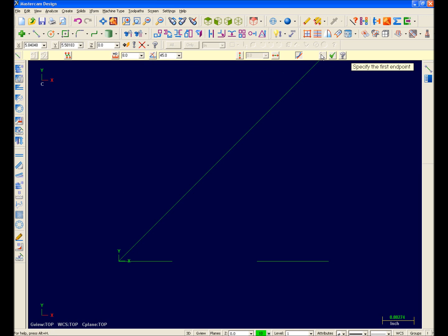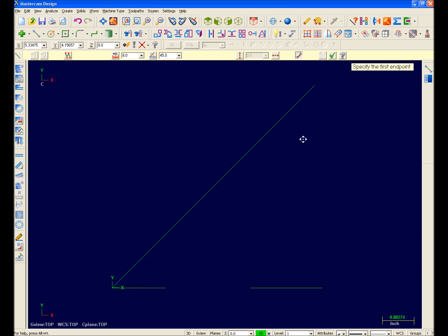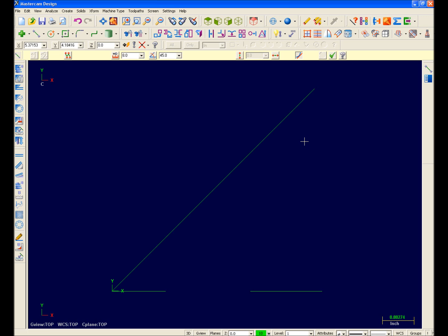I want to point out that for this line, I entered my length and angle prior to sketching my second point. With the length and angle values input, Mastercam X had enough information to locate the second point for me. To illustrate the flexibility of Mastercam X, I'll create the 120 degree line by sketching its start and end point and then entering the proper length and angle.